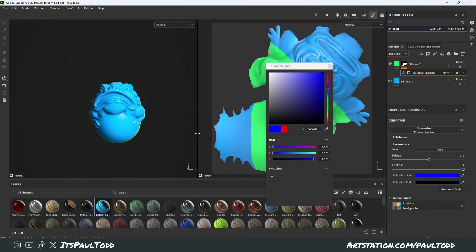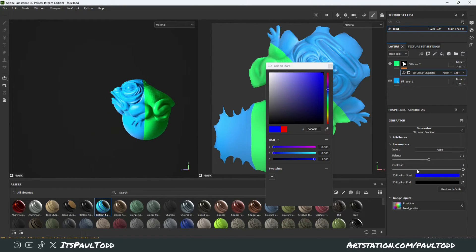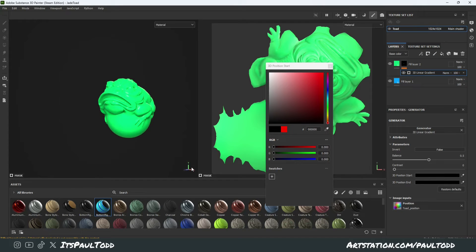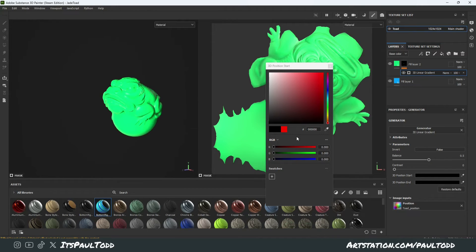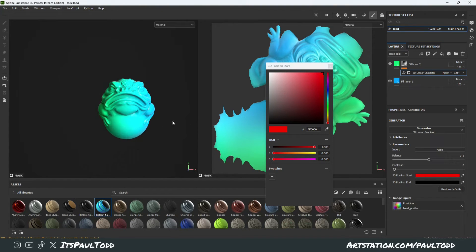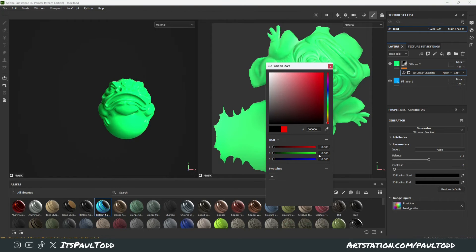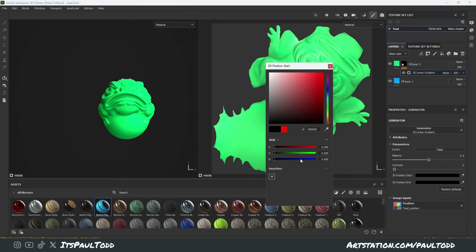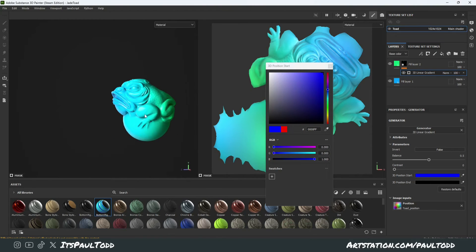But if you wanted it perfectly front to back — the gradient — I say front to back because if you do x, y, and z, Substance Painter is different to Blender. Blender's Z is obviously up and down, whereas in Substance Painter, Y is up and down and Z is back to front. So red is the X direction (left to right), green is the Y direction (up and down), and blue is the Z direction (back to front).